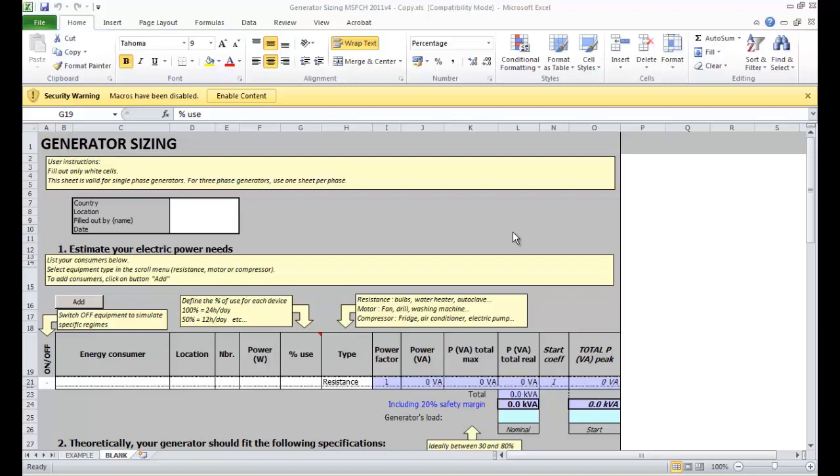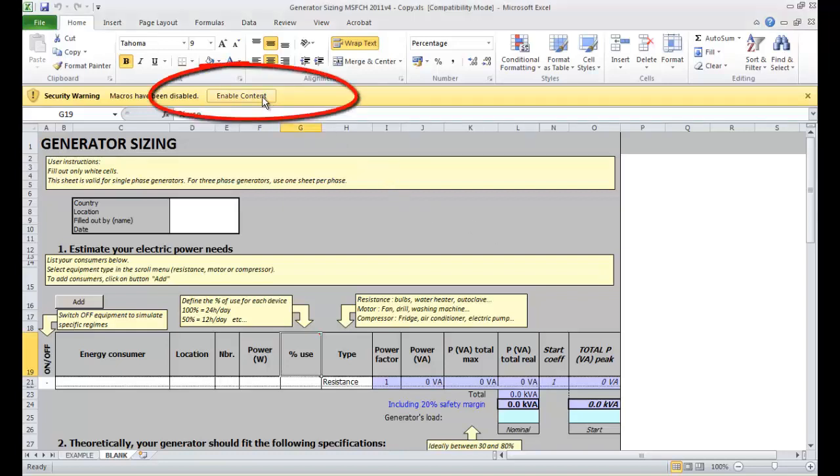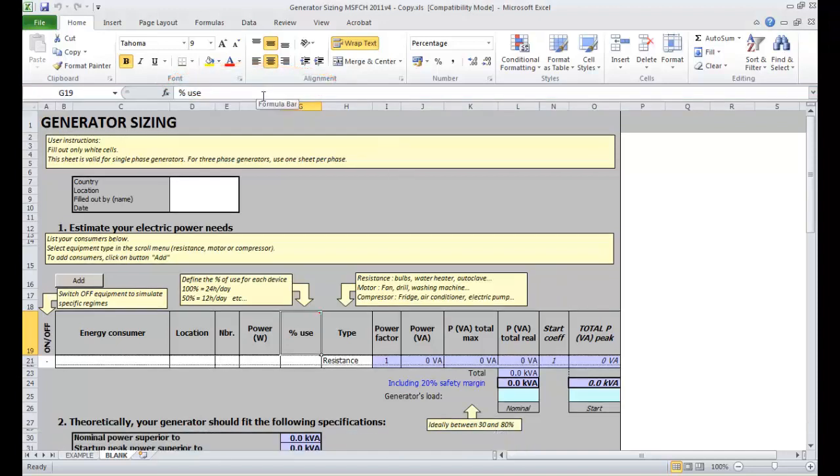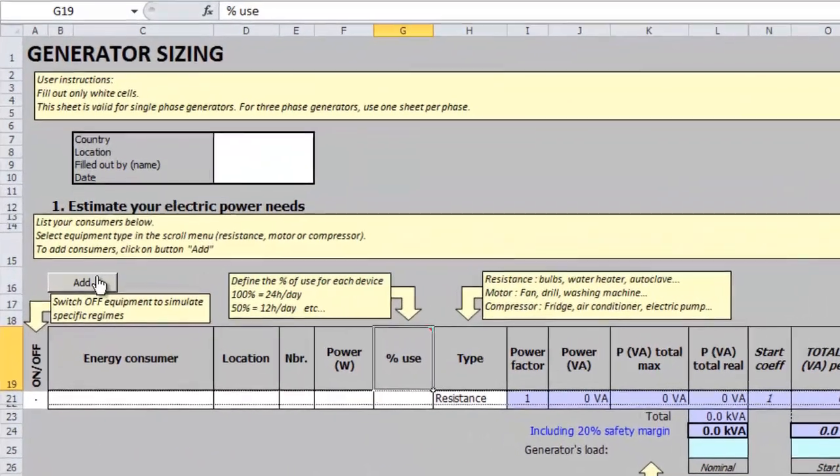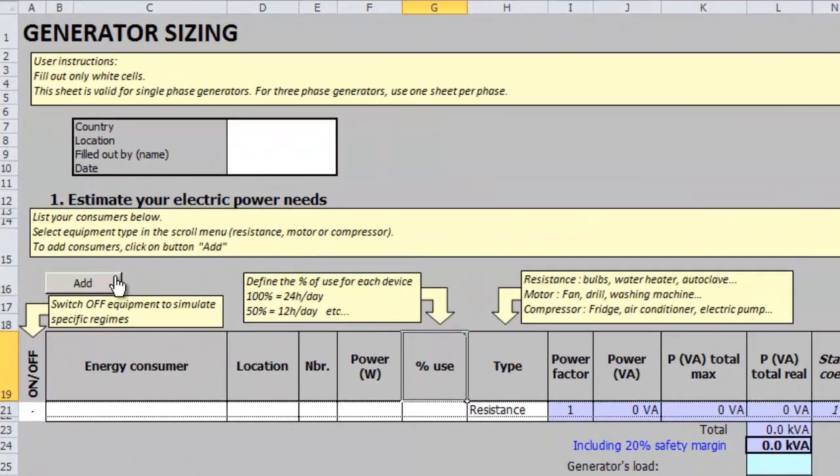The use of this tool is a must when selecting a generator and we should pay close attention when filling it because if not it can mislead us into having a too big or too small generator for our installations. Before filling the Excel file we need to have all the data concerning the electrical consumption of our installation. For this we shall make an exhaustive list of all the electrical devices present in our installation and their power consumption.